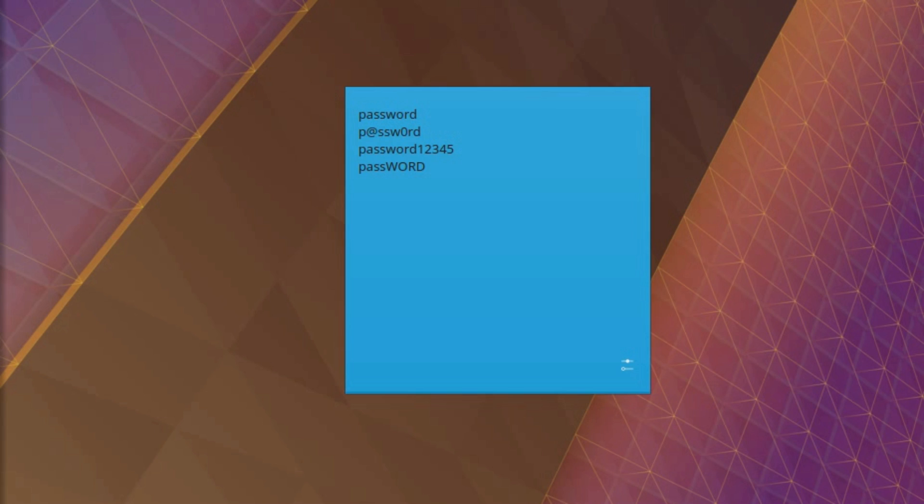Happily Hashcat can deal with all this, so in this video I'll be demonstrating how to carry out a hybrid attack to audit passwords.